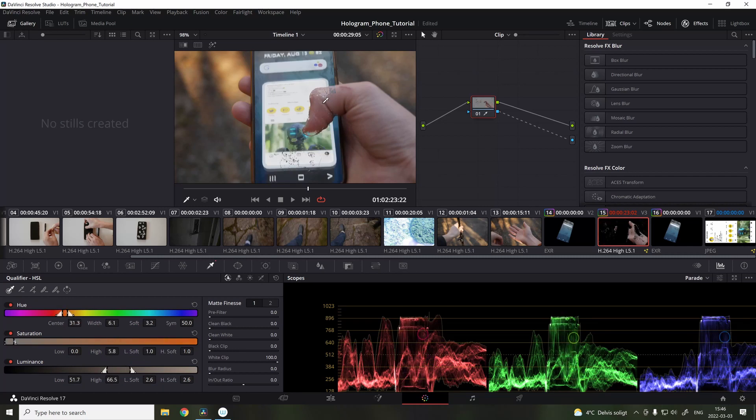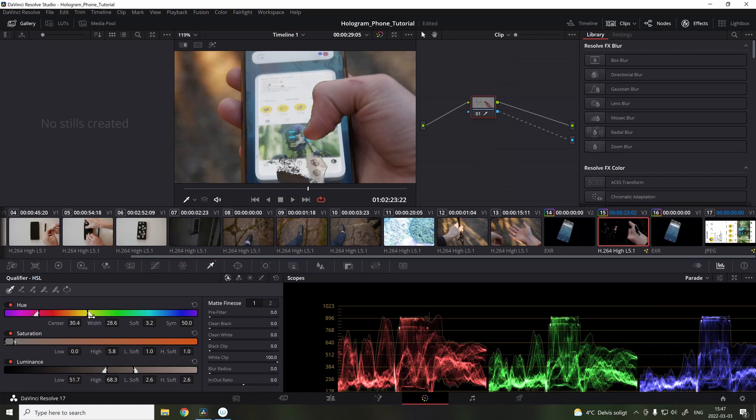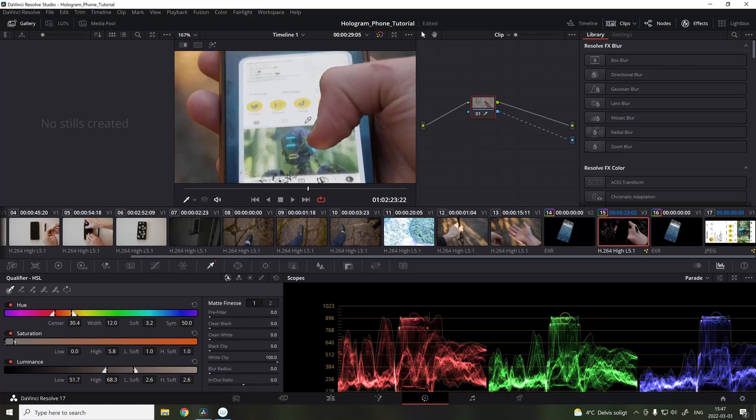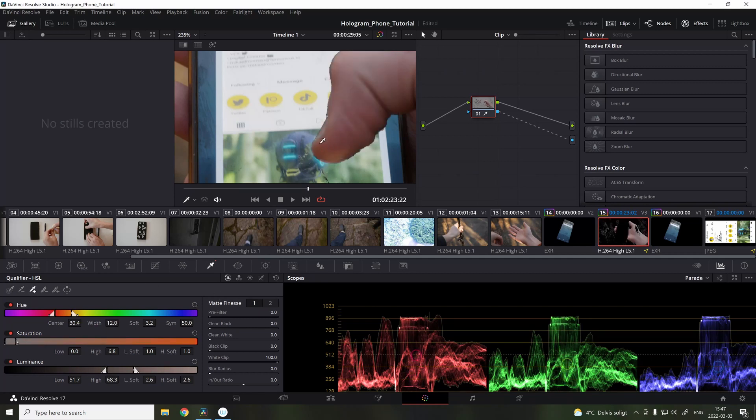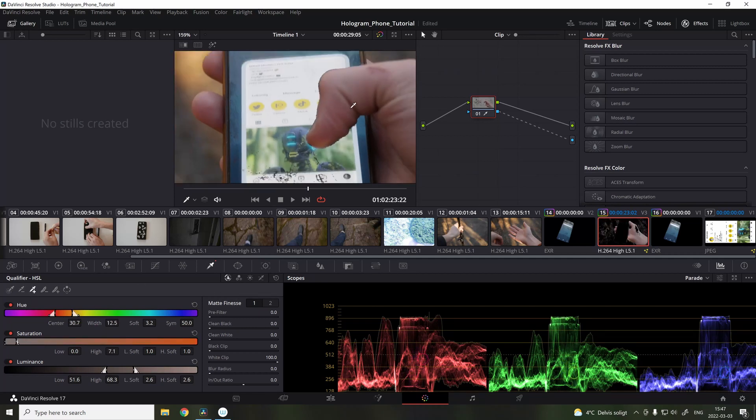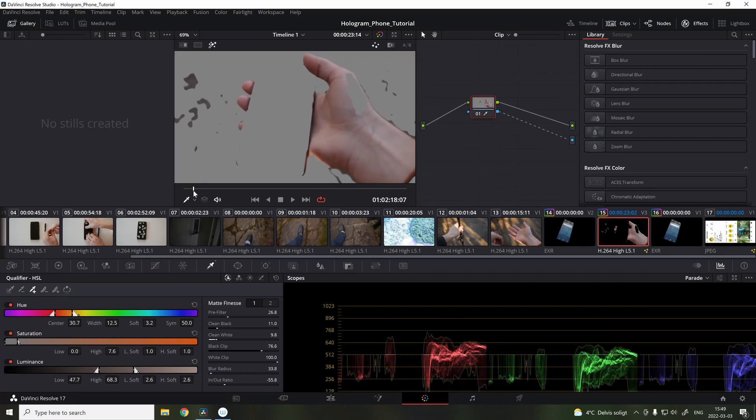Then in DaVinci Resolve, I added all the layers. And to isolate the thumb over the screen, I used a simple color picker in the color grade tab. And to create a clean mask, I also added an animated mask around the thumb to remove unnecessary noise.